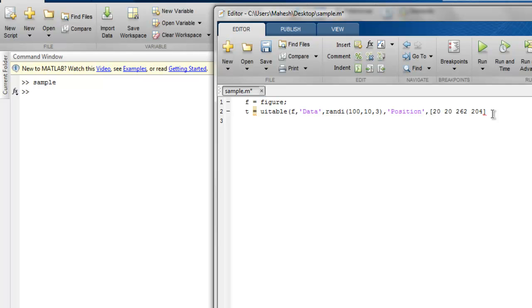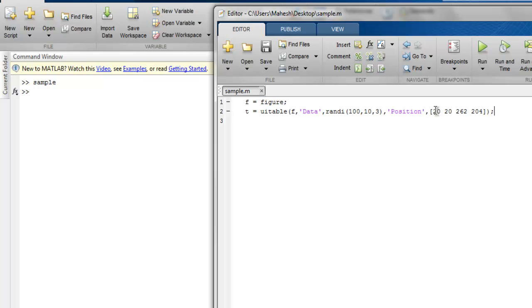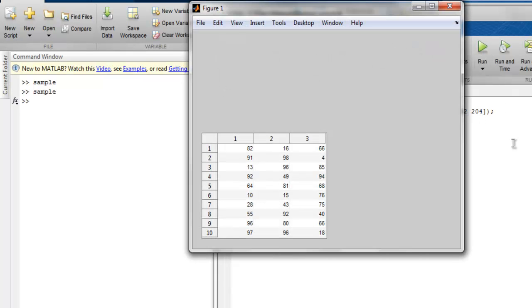Now if we run this, it should show us a UITable with some random values in position 20, 20, 262, and 204 with respective data. And as you can see, our random values from 1 to 10 in three different columns are shown here.